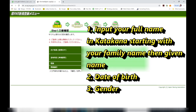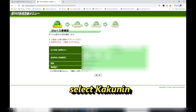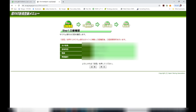First you need to input your personal information in katakana, starting with your family name, then your first name, then your date of birth, then gender. At the very bottom, click KAKUNIN — that means to confirm. Click on the left button SOSHIN to confirm step 1, then proceed to step 2.